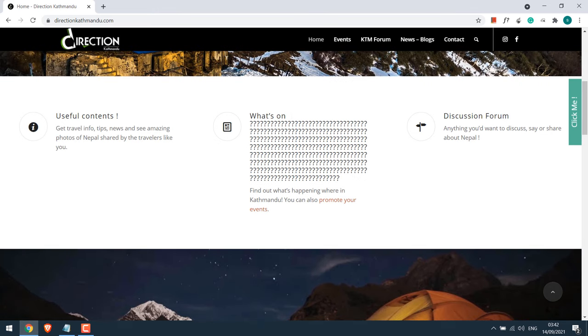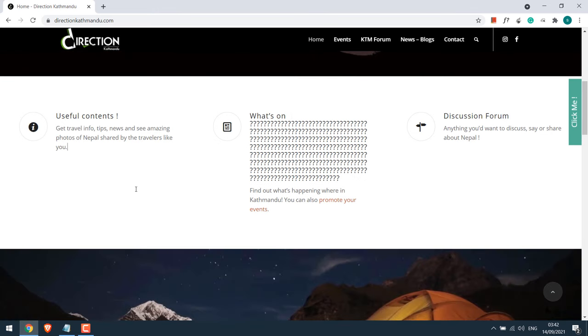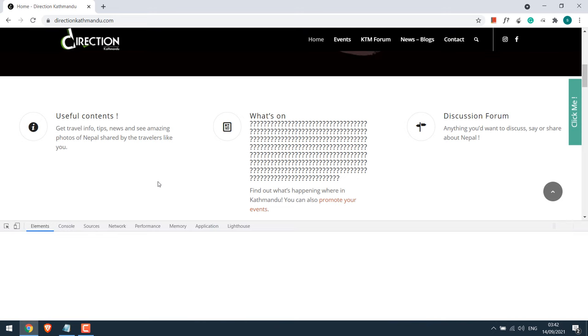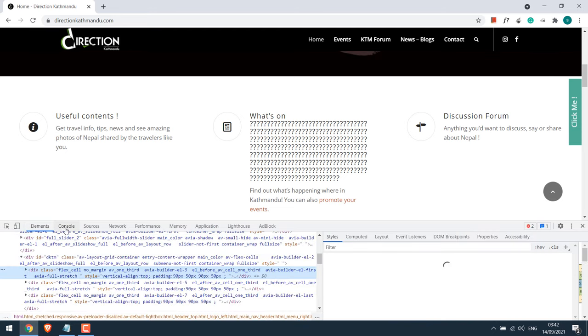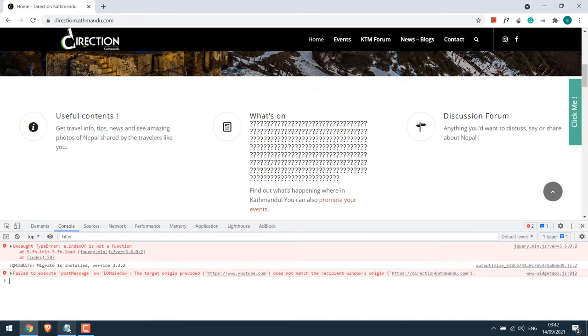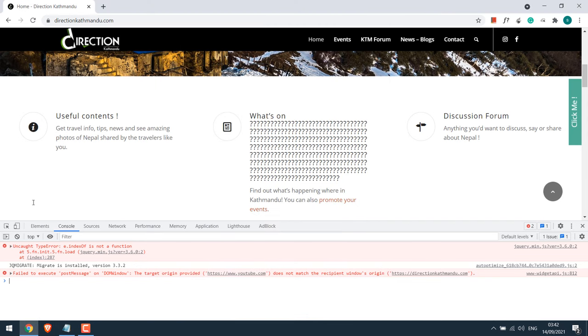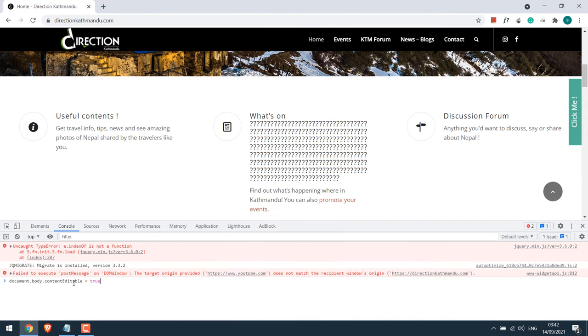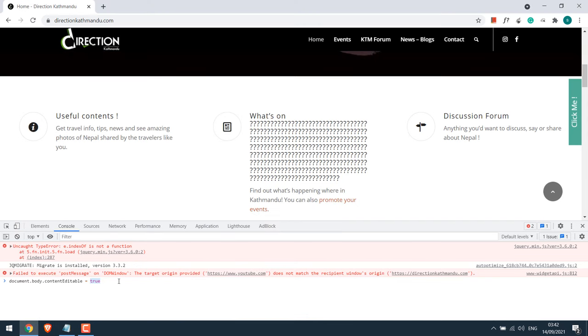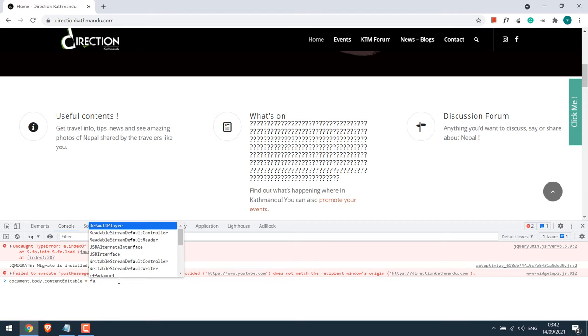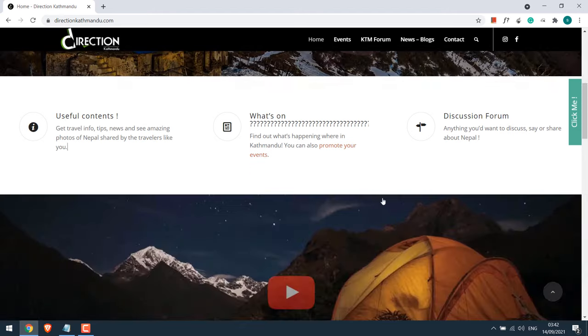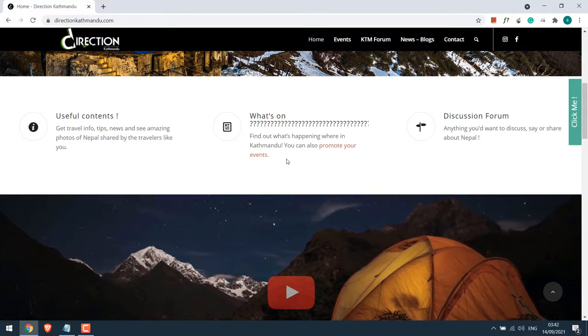After making all the changes, again right click, inspect element, go to console, copy this code again, and paste it. Now change the true to false, enter, and close this console. Now you will not be able to change the text of this website.